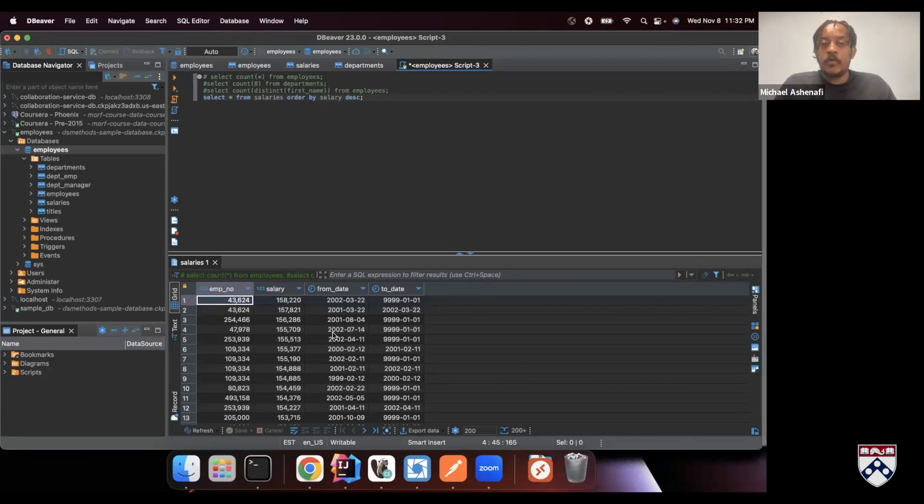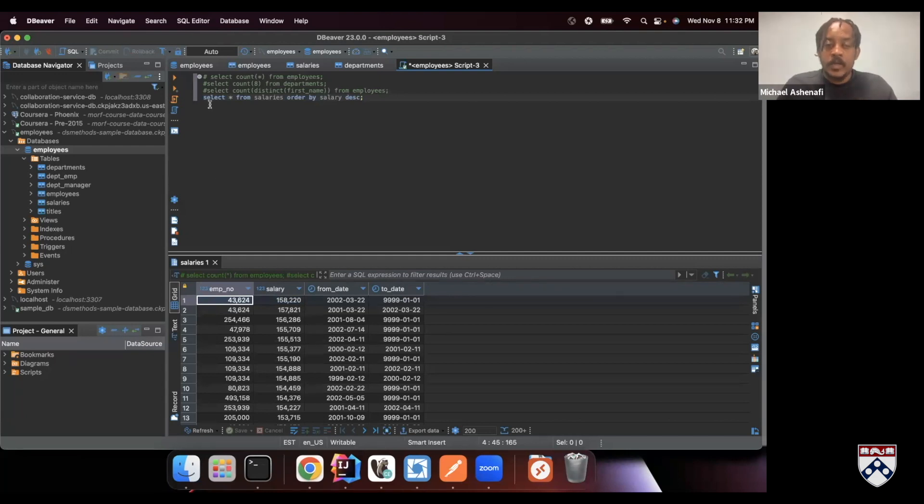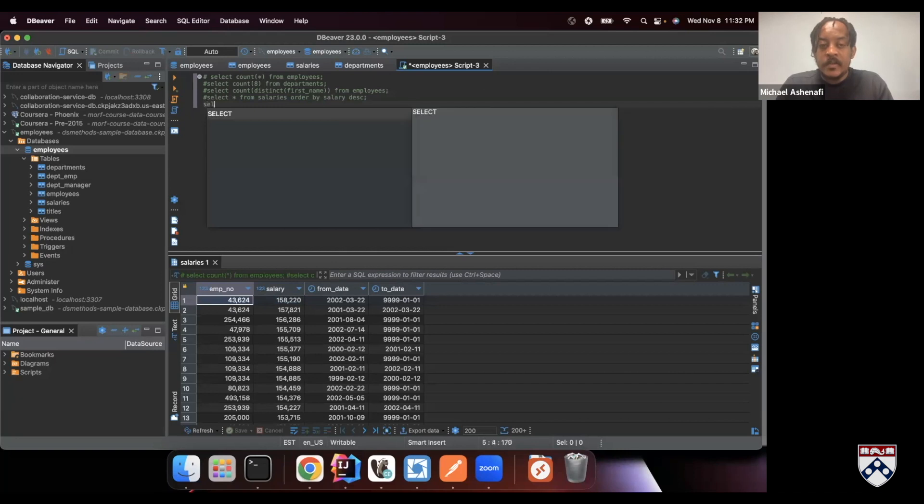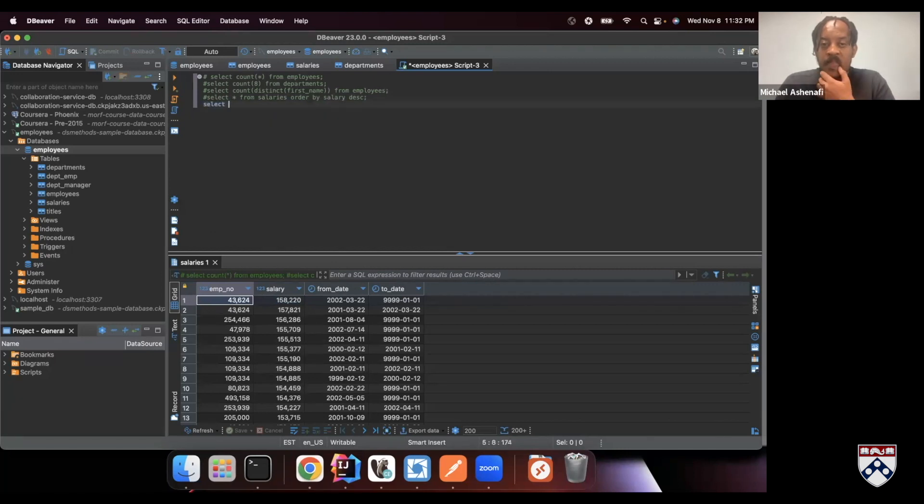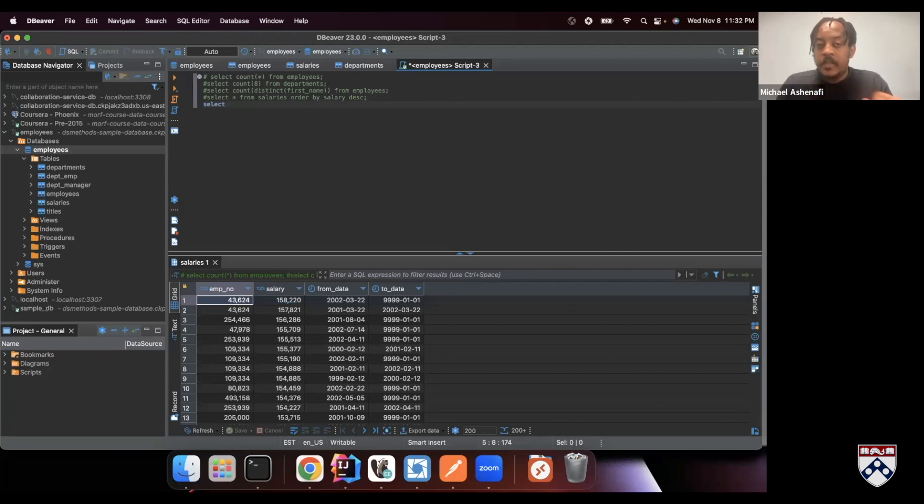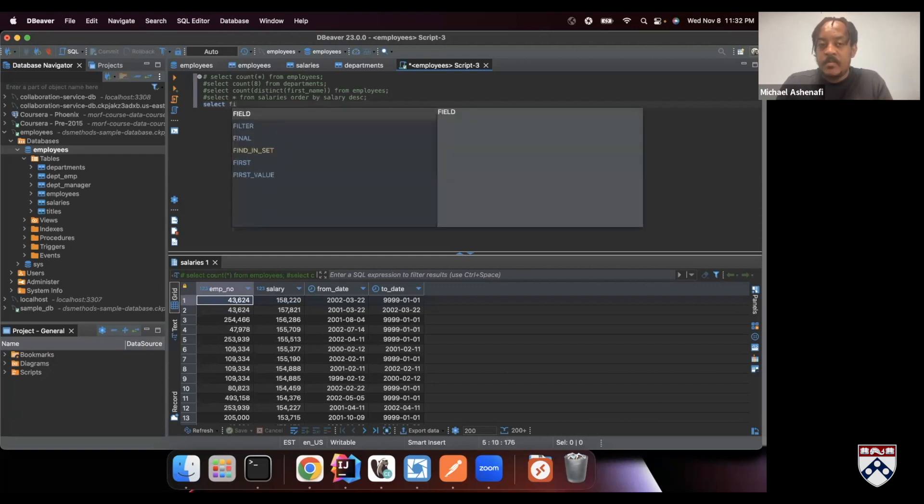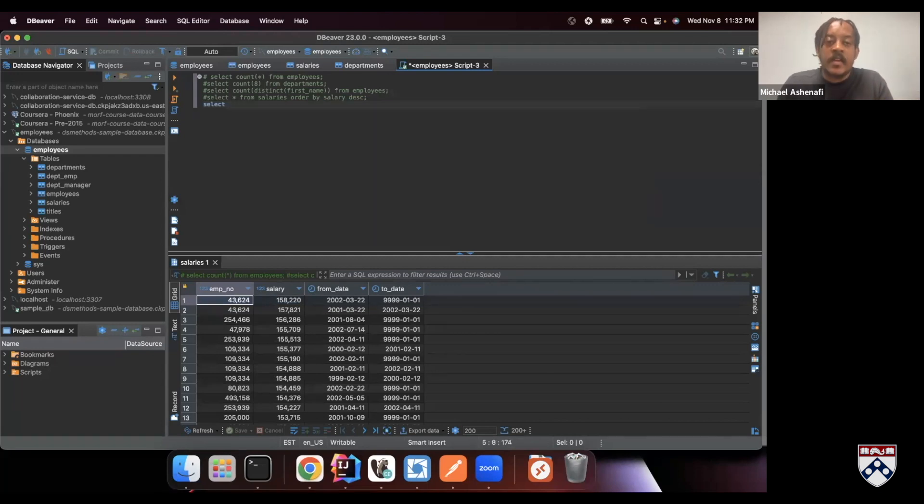So we immediately see that the employee who is highest paid has this number. If we were doing this manually, let's comment this out, what we would do is take this number, the employee number, and find out who they are. So the same thing that we used before. Let's select the employee with this ID. So we want to select, let's get everything from employees.